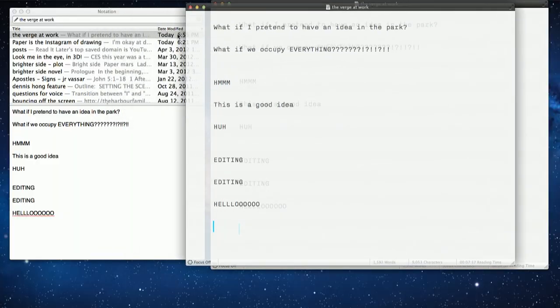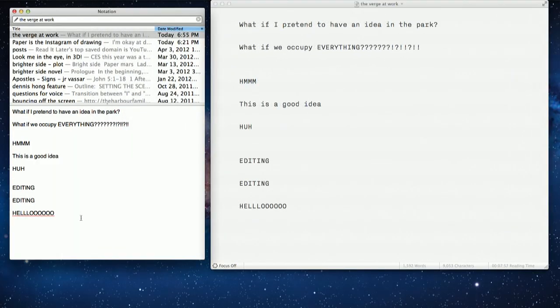And as you can see, it's syncing right here. All of this shows up over in Notational Velocity and it synchronizes with SimpleNote automatically — it's built into the app. It's really easy.